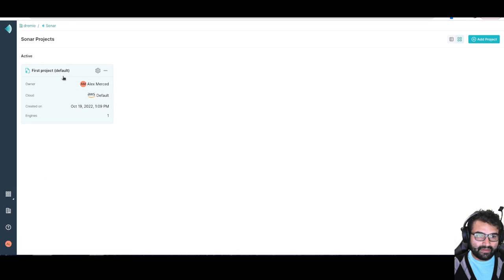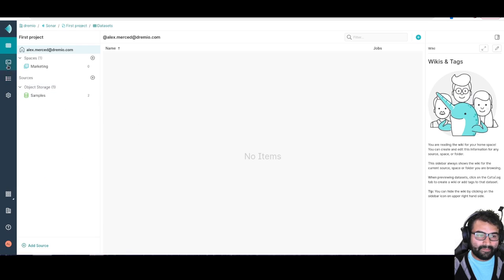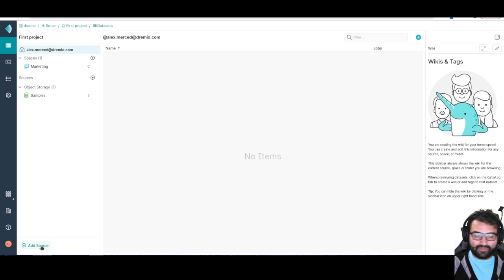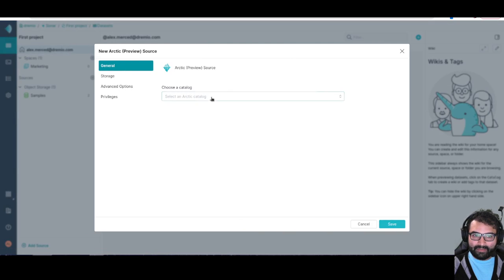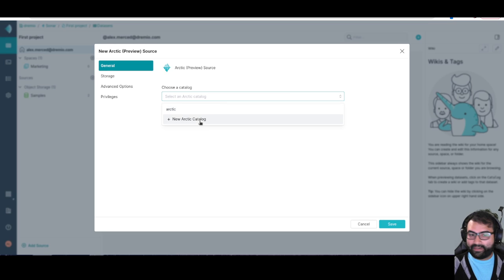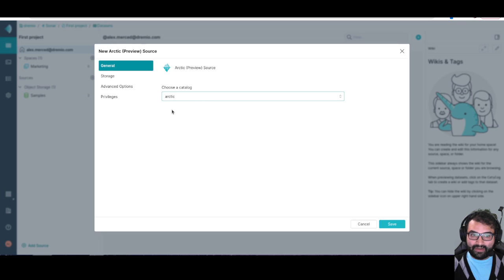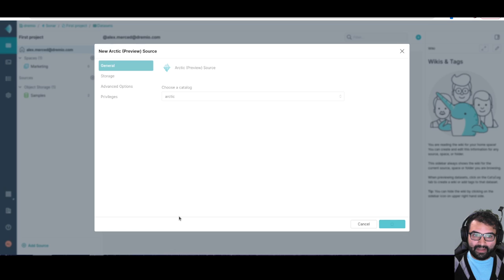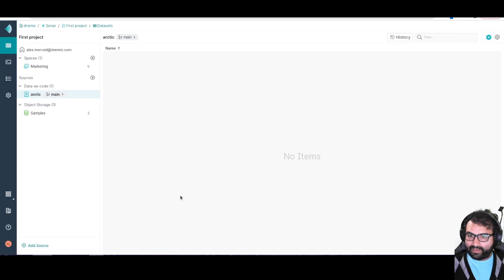And basically what we want to do is we want to add our arctic source. So I'm going to click on add source, add arctic, and it's going to give me a list of all the arctic catalogs that I've created. So I'm going to say the arctic catalog that I created here, I'm going to add that to my account and hit save. And that was basically all it takes.